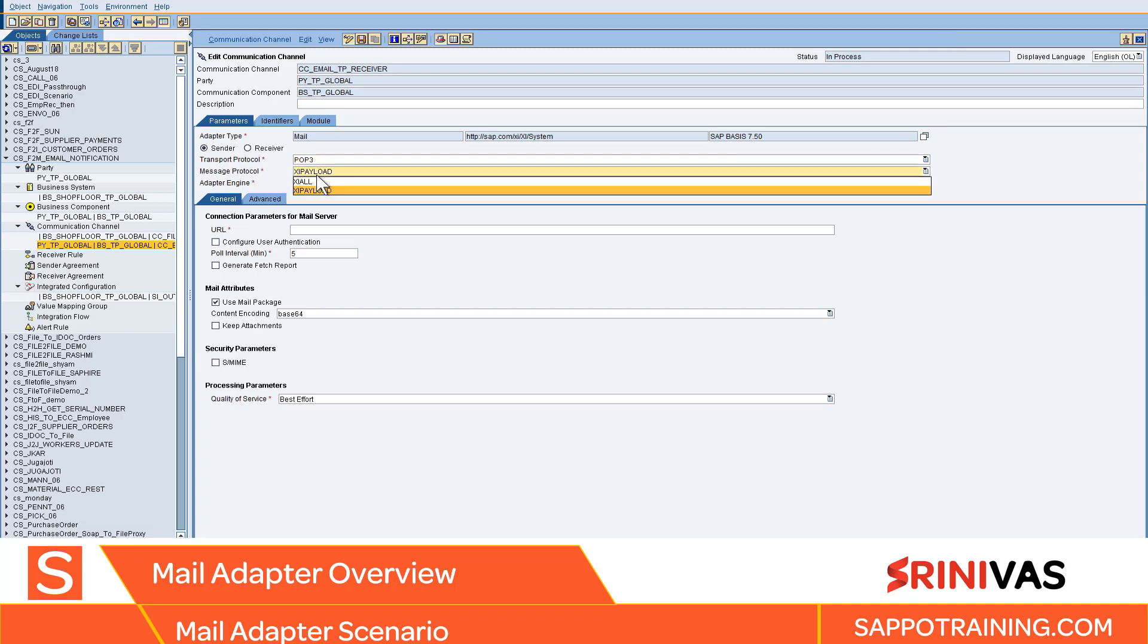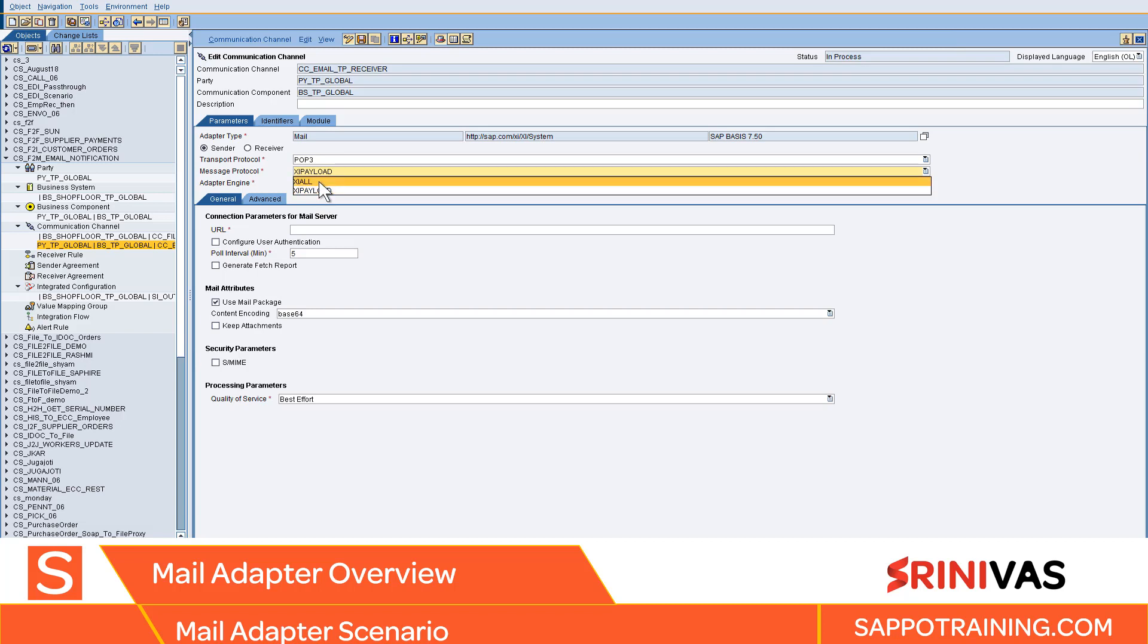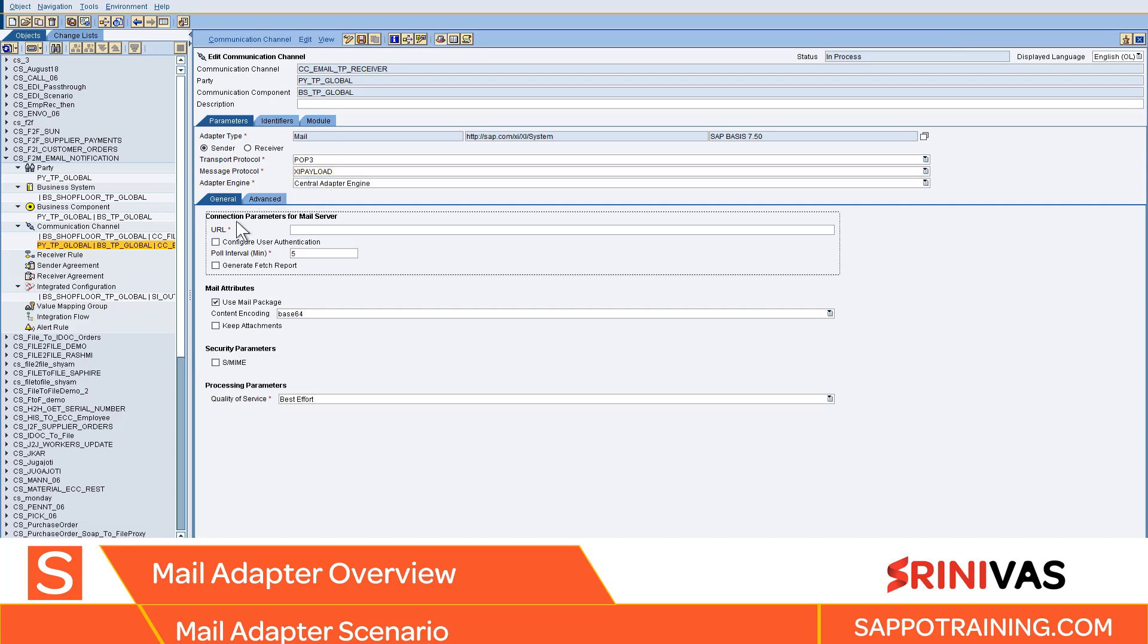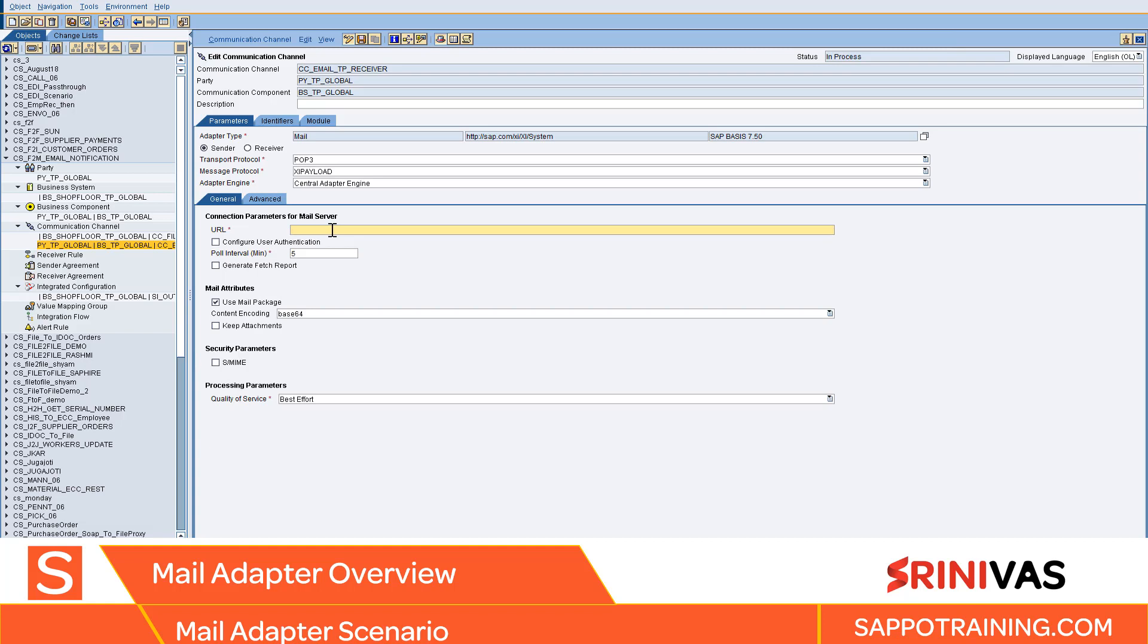Message payload: you have XI all and XI payload. If you want to send attachments, select XI all. If you want to send whatever is in the payload, select XI payload. Then you have URL of your mail server. You can find this when you have a mail server configured. It will be POP3:// and whatever mail server that you have.